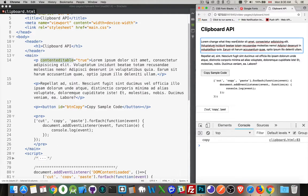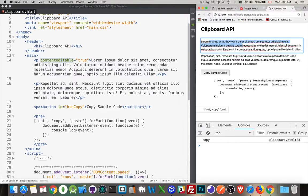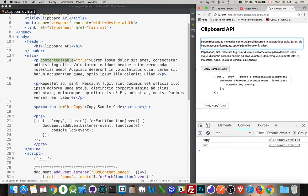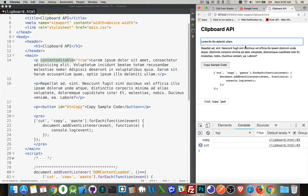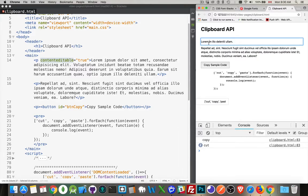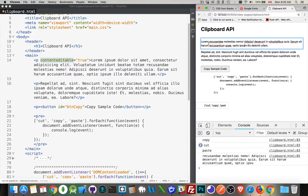Now inside of here, I can come in. I can do a cut. So command X or control X if you're on Windows. There, I've cut a bunch. I can cut a bunch more. Now, my last cut operation put this, what I removed, onto the clipboard.